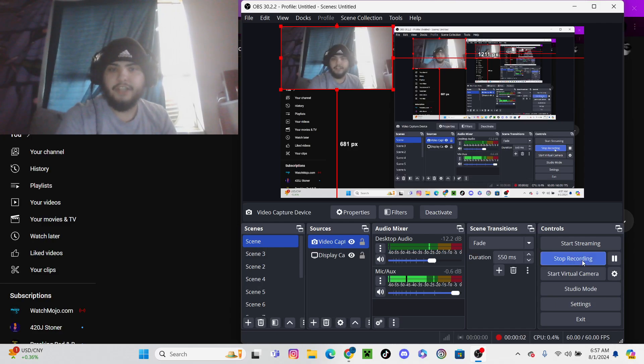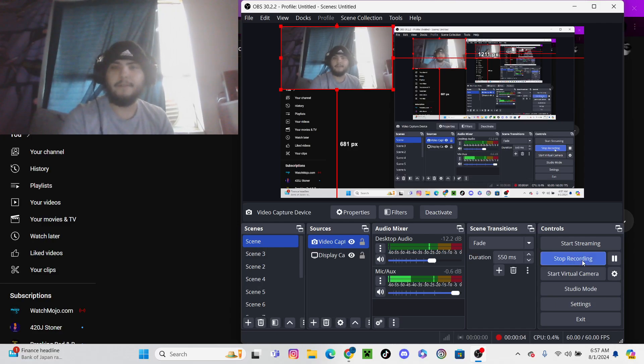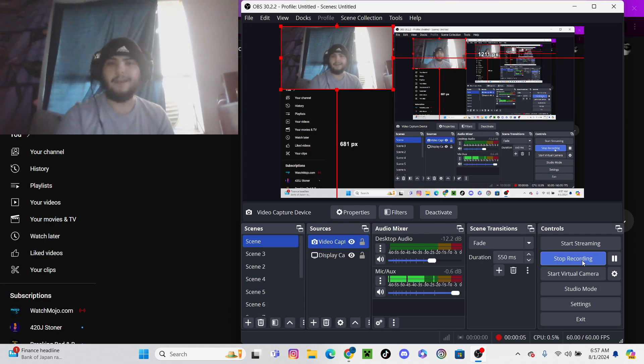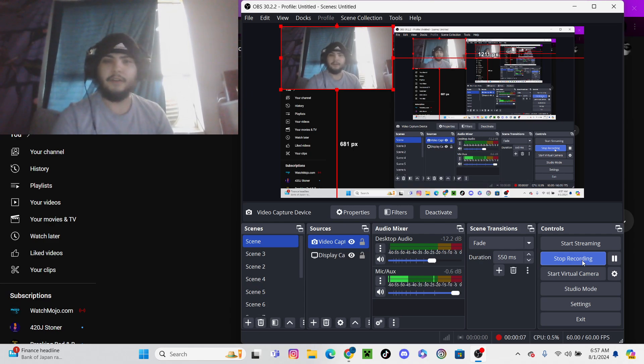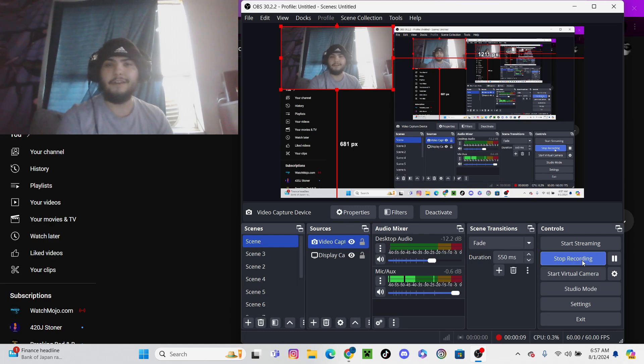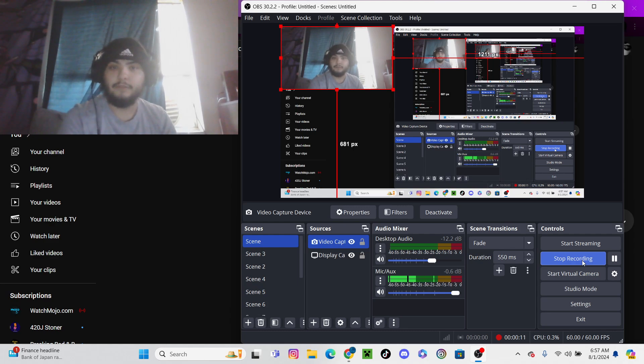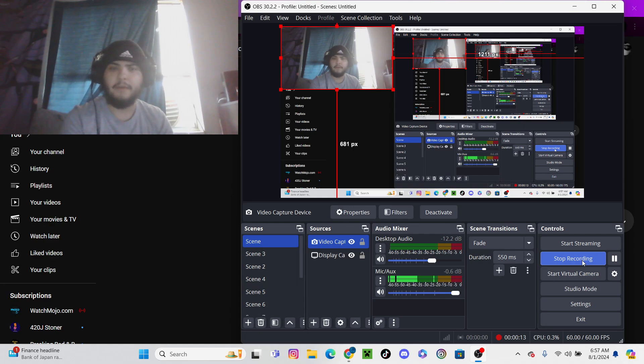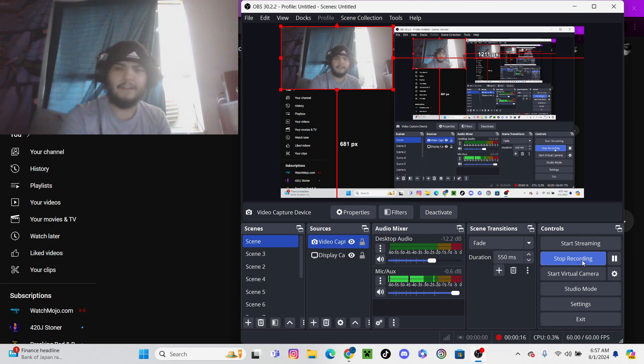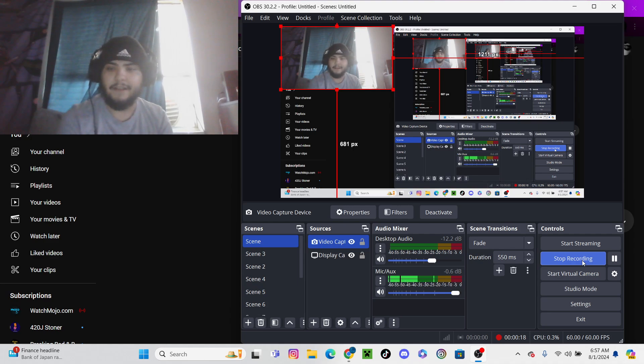Hello everybody, it's 420J and we are doing a reaction and discussion video on Dexter Resurrection. There's this new series coming out in 2025 called Dexter Resurrection. I told you I'd talk about it today.